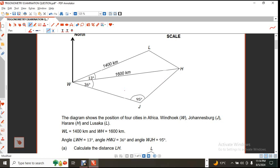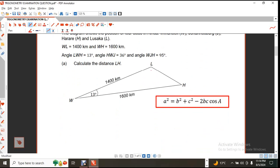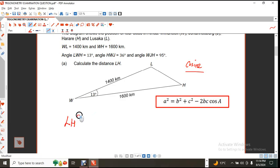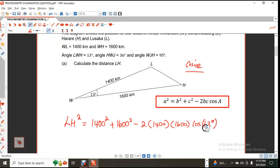They ask us to calculate the distance LH — effectively, we are looking for that distance. I just took that triangle and removed it from the main diagram. We are supposed to use the cosine rule, or the law of cosines. So LH² = 1,400² + 1,600² − 2 × 1,400 × 1,600 multiplied by the cosine of angle W, which is 13 degrees.